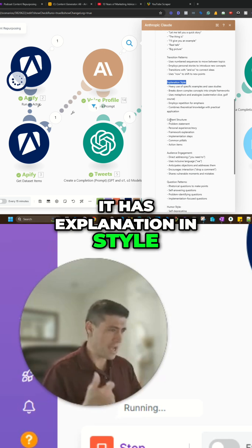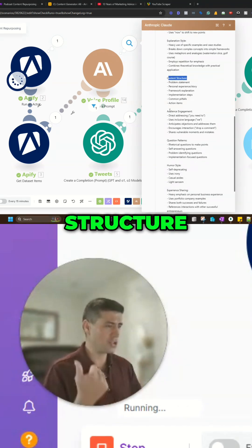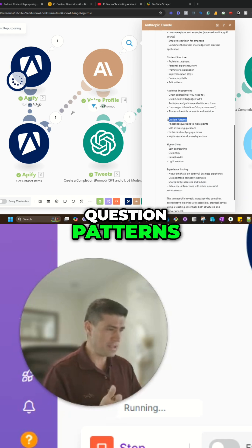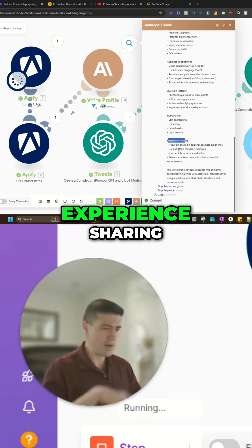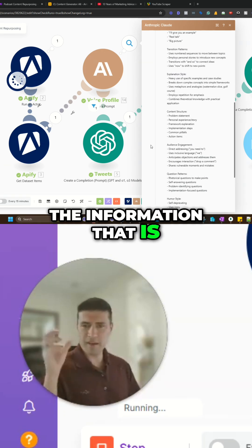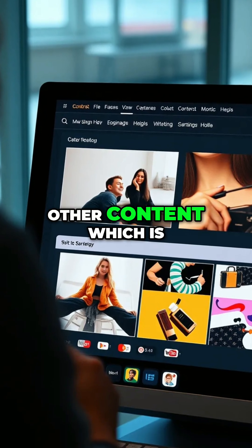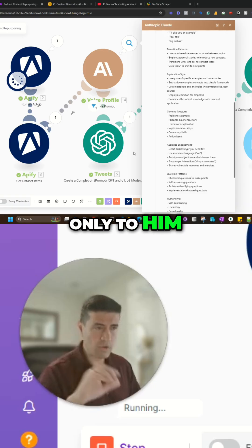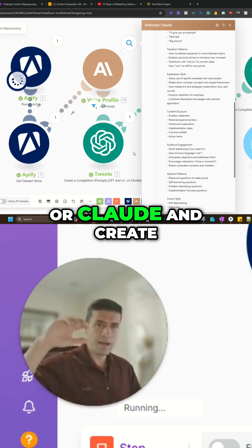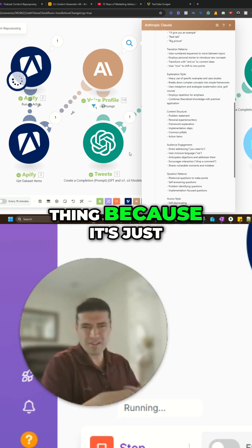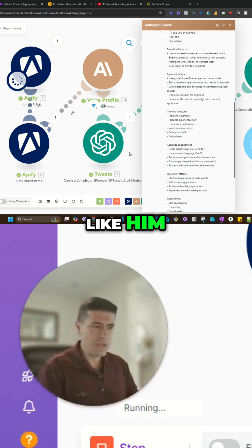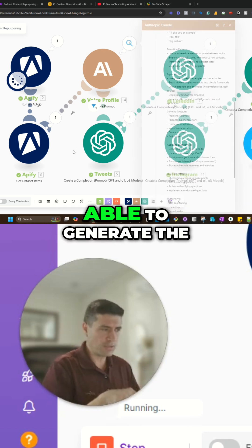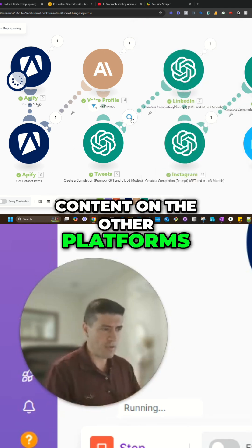You know, it has explanation style. It has content structure, audience engagement, question patterns, humor, experience sharing. So it has all the information that is needed for this to create this other content, which is going to be related only to him. You don't want to just go to ChatGPT or Claude and create a summary of this thing because it's just going to not sound like him. So that's why I created this voice profile to be able to generate the content on the other platforms.